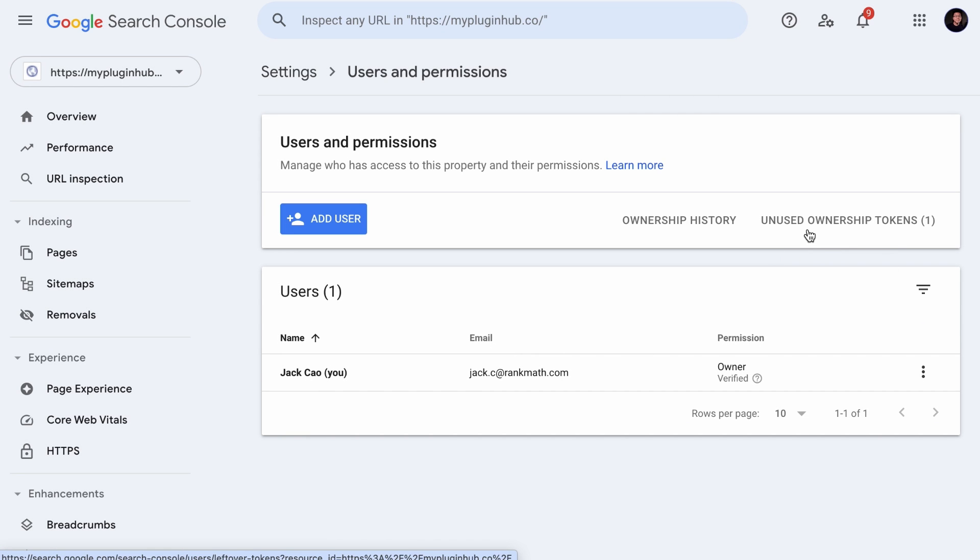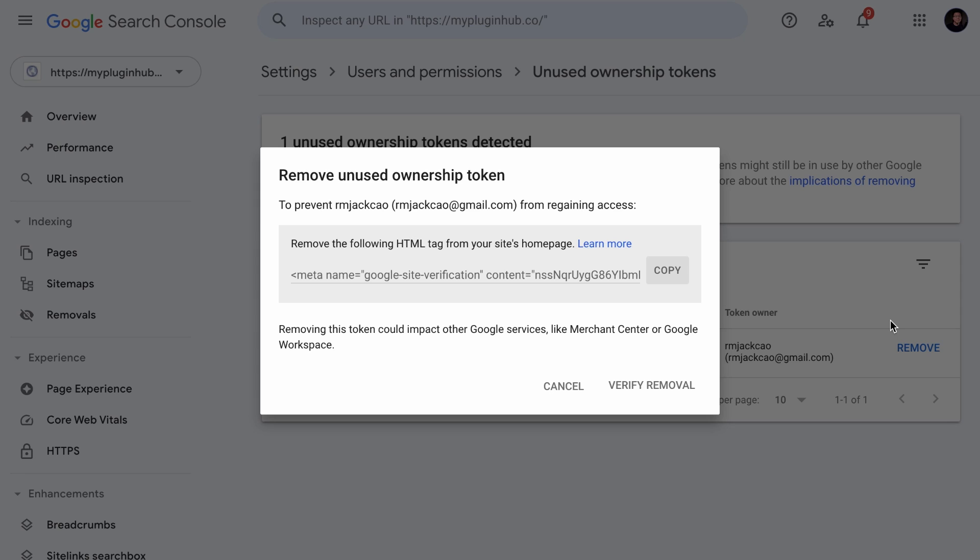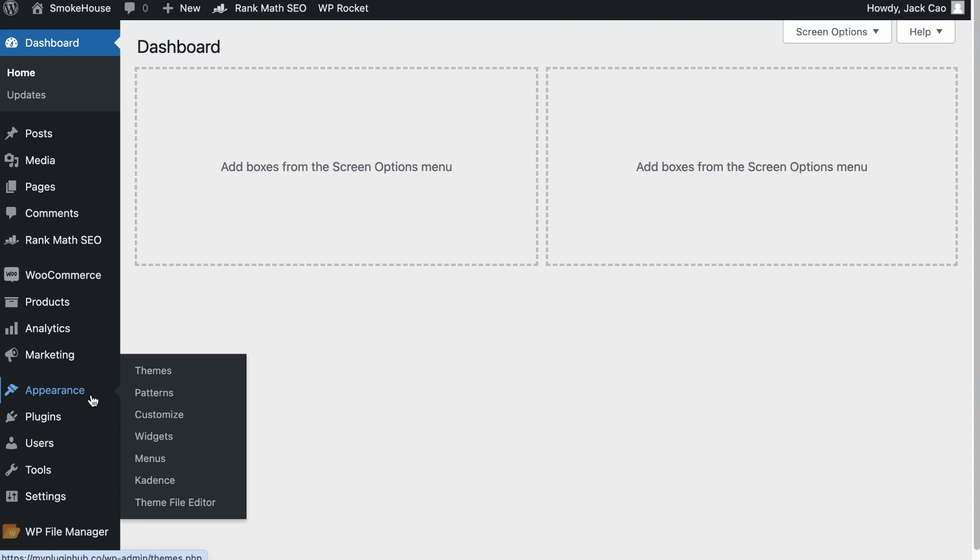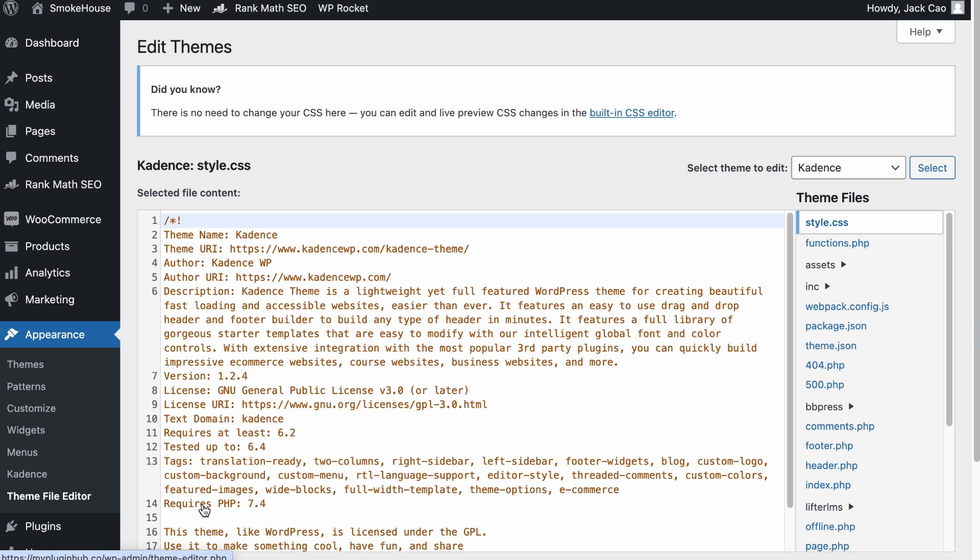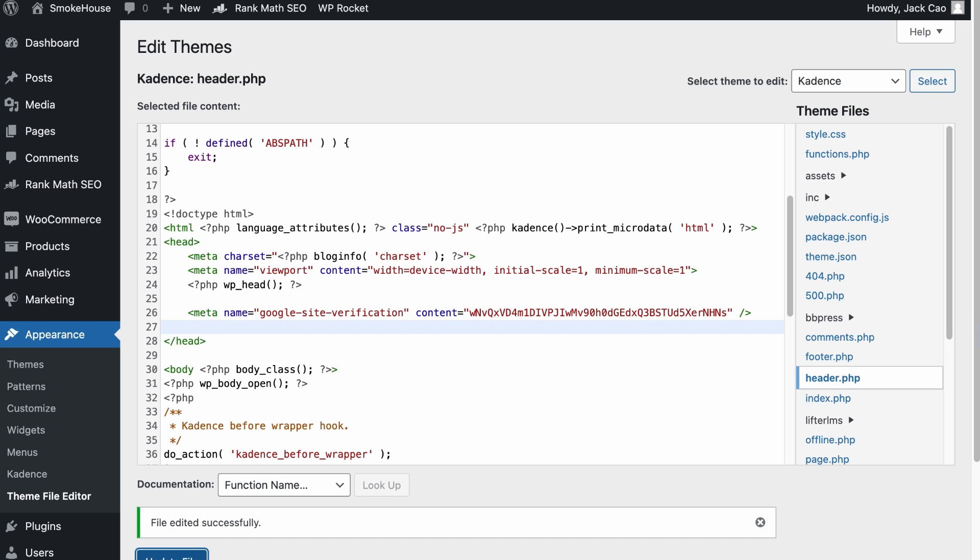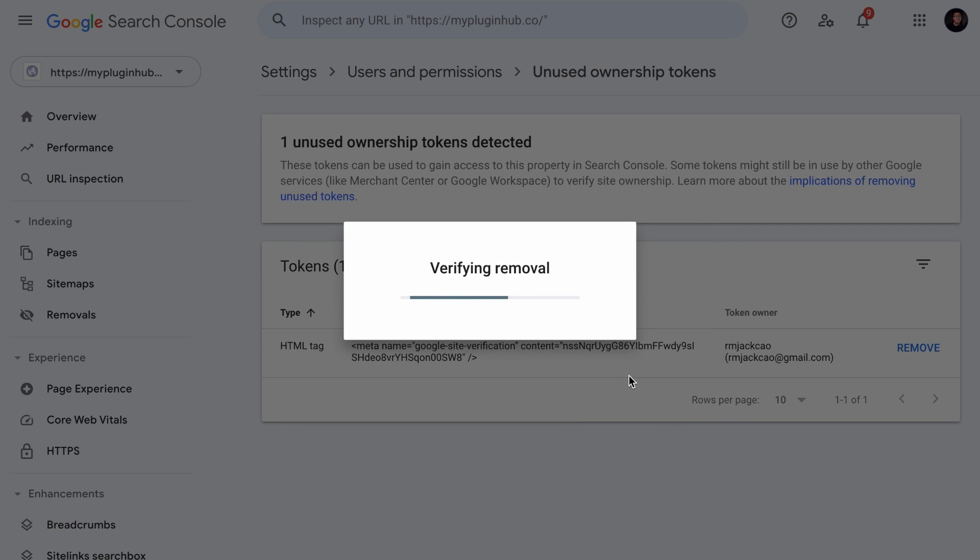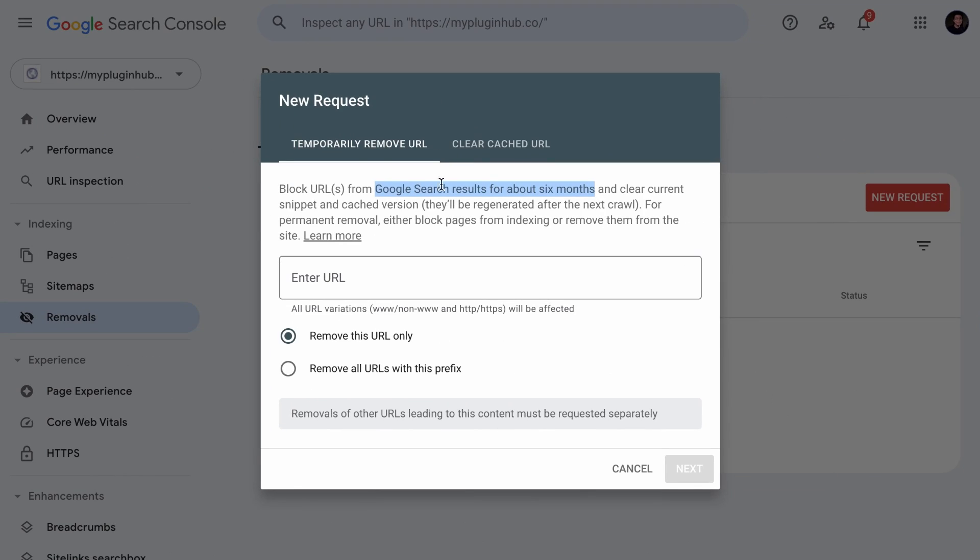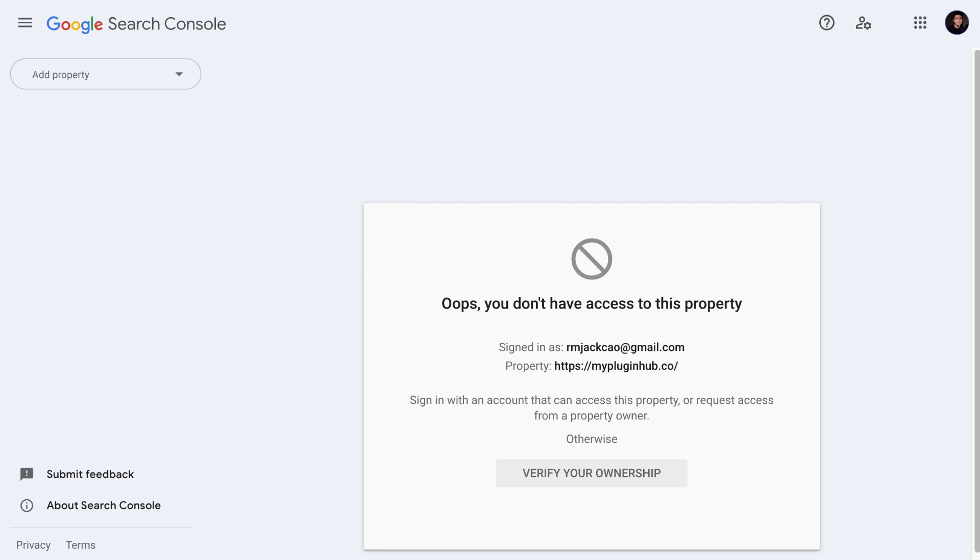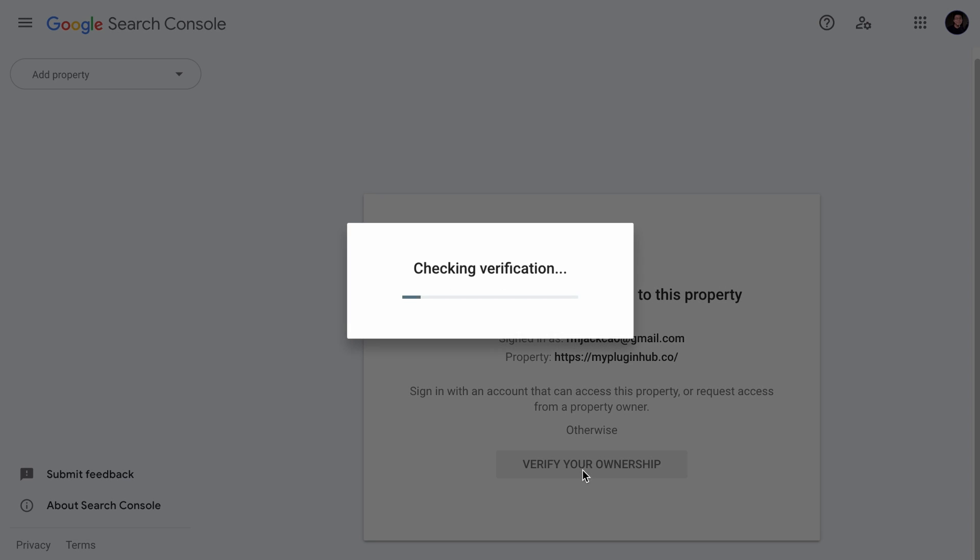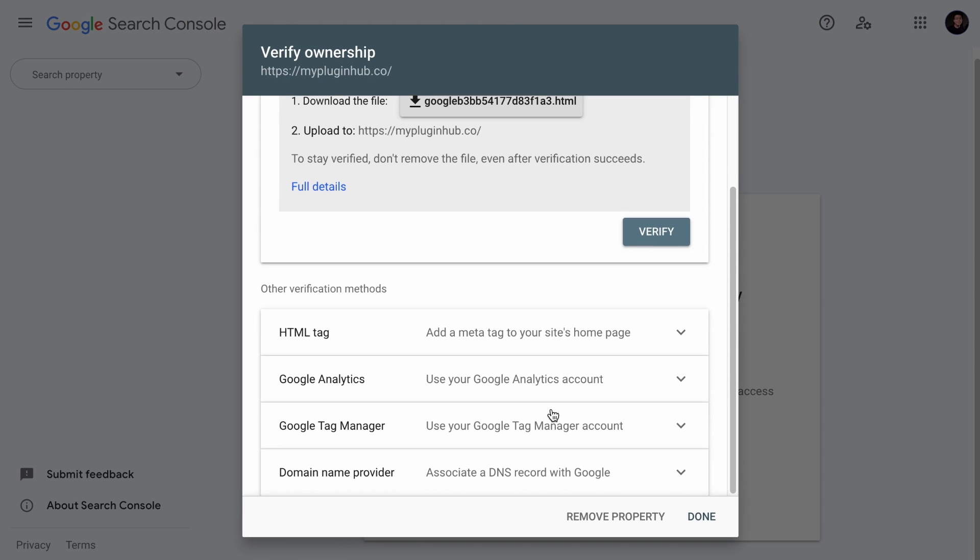So what you want to do is to remove access of the previous owner. And then over here, you will see one unused ownership token. Click on that and it will tell you the type of verification done. Click on remove and make sure that you remove this line of code from where it was placed. For example, in our case, the line of code is in a theme file editor under header.php. And over here, this is the line of code. We need to remove it, update the file and back to the search console again to verify the removal. Only when the unused token is removed, then it will not pose any security risk. Now, when the nasty guy tries to refresh the Google search console, they will not have access to it. And if they try to verify their ownership, they would have to go through the same process again. But now they do not have access to your site or any of these assets. So you are safe.